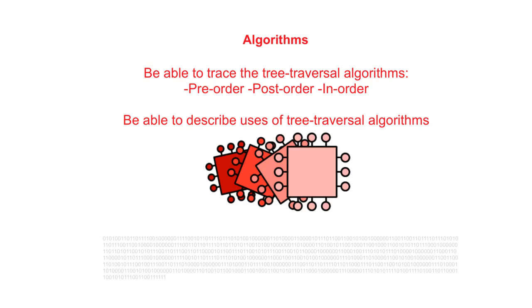In this video we show you how to trace three slightly different variations of a tree traversal algorithm in order to traverse the contents of a tree in pre-order, post-order, and in-order fashion.